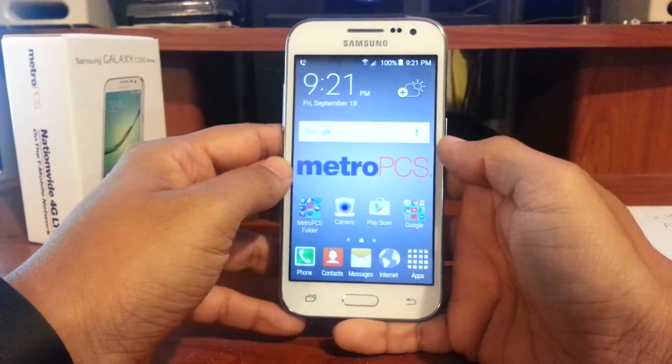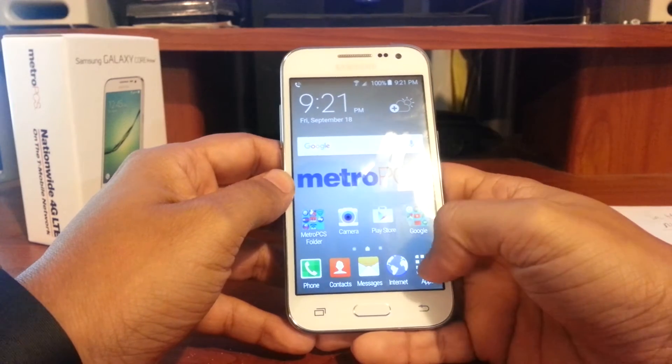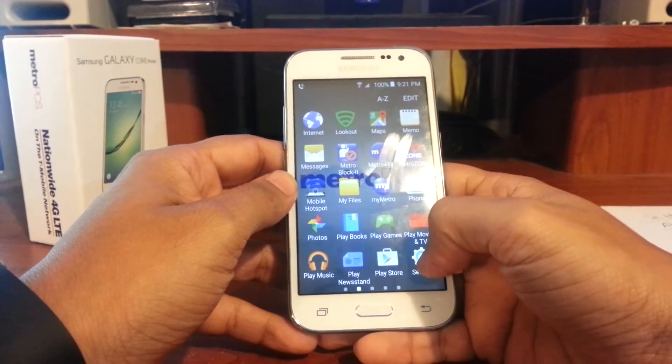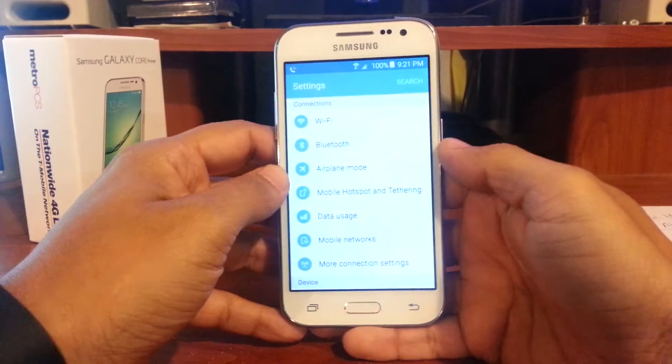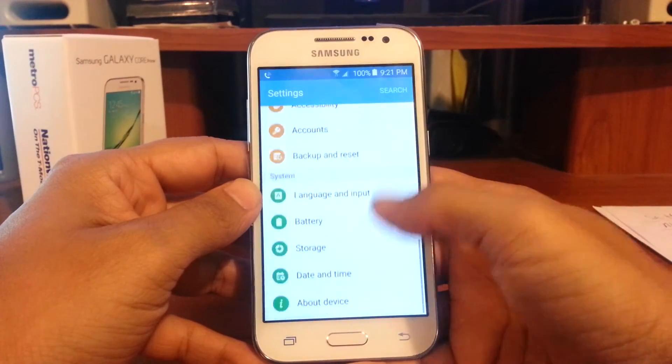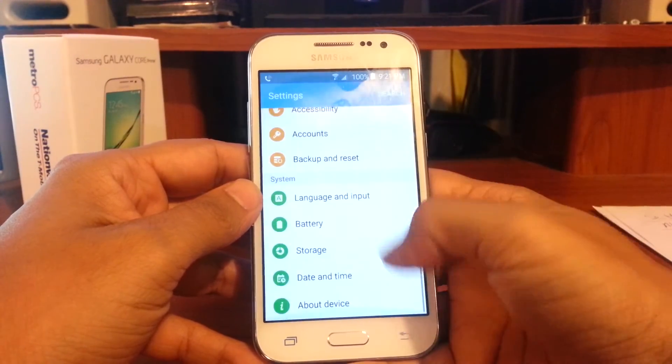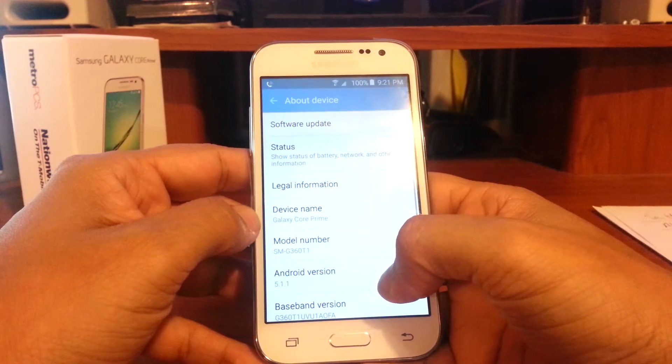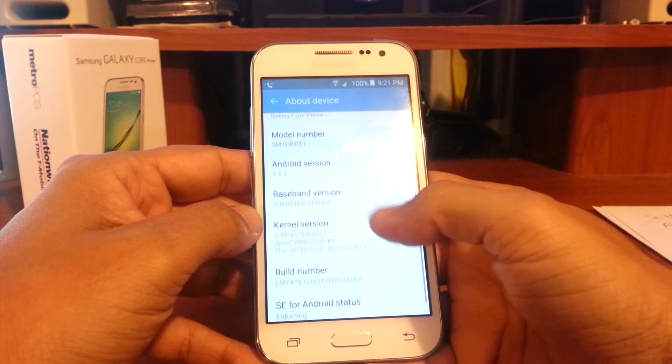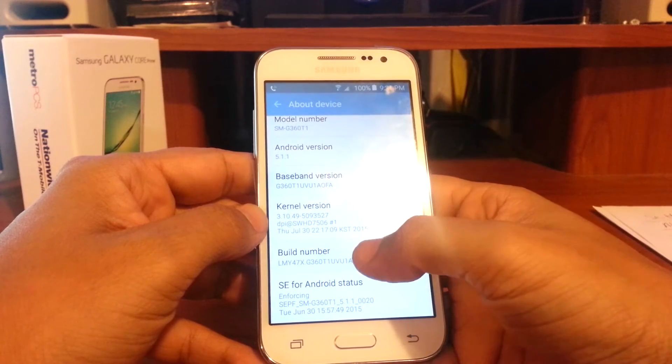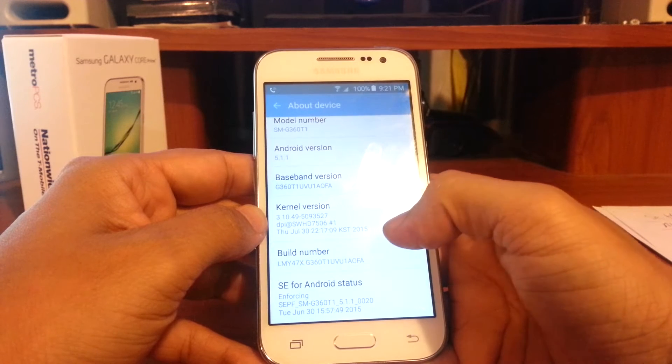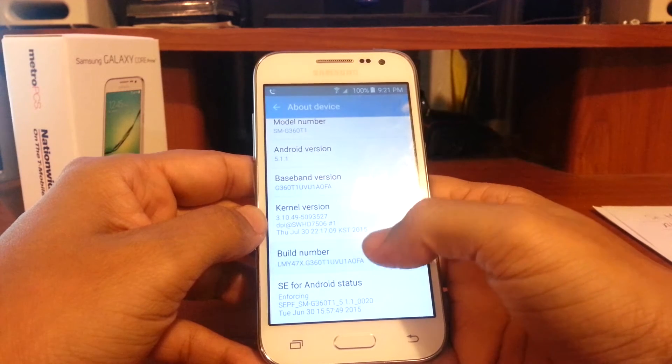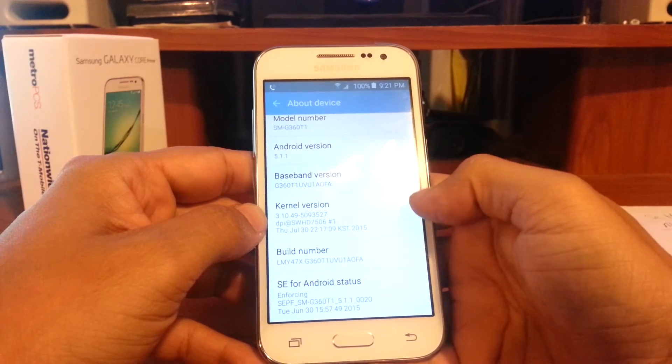First off, you want to go to Apps, then Settings. Once you're in Settings, you want to go to About Device. Under Build Number, you're going to tap it, and then it says developer mode enabled.